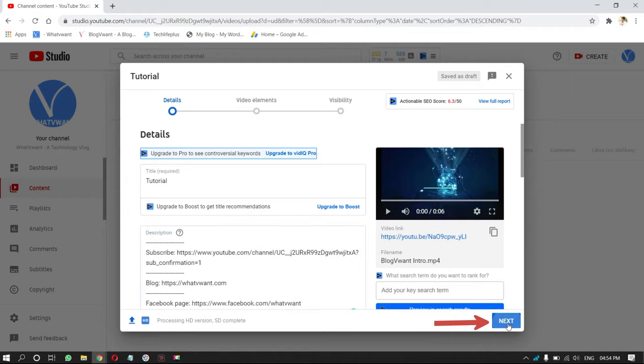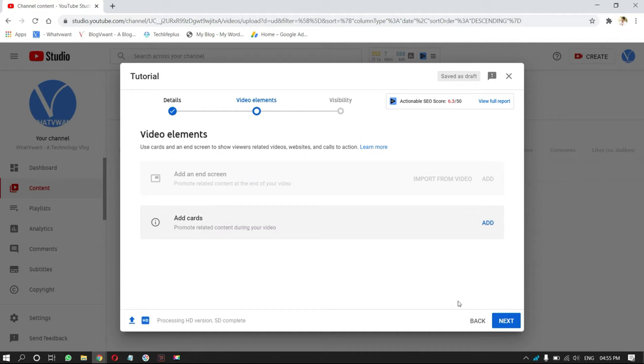Then, you will see end screen and cards section. Add if you like, or else, simply click on next.